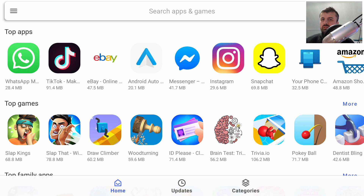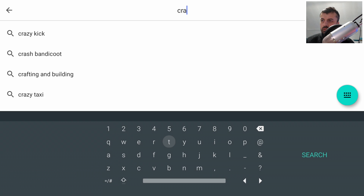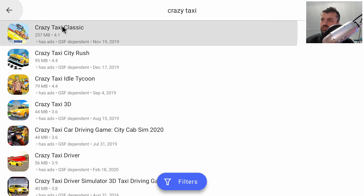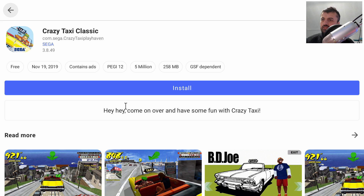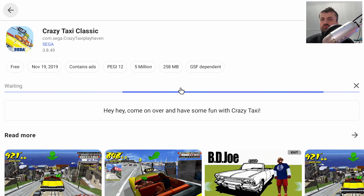Straight away we now see a lot more applications that wouldn't typically be available for the Android TV operating system — things like WhatsApp, eBay, and Instagram. The real test: searching for 'Crazy Taxi' now shows it in the list. I can click on the official listing and click Install. Even though this app was not available for Android TV — or for your Fire TV Cube or 4K Fire Stick — we can use the Aurora Play Store to access all of this content.